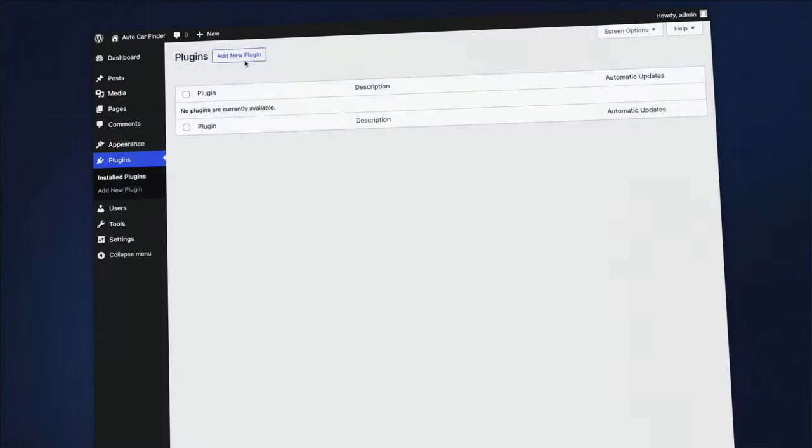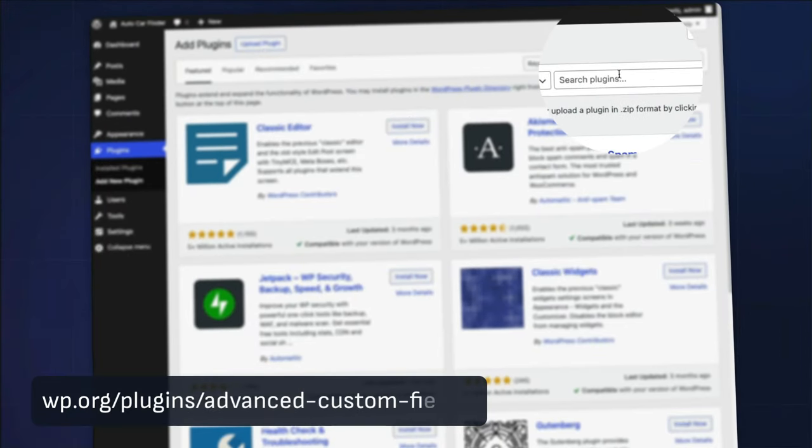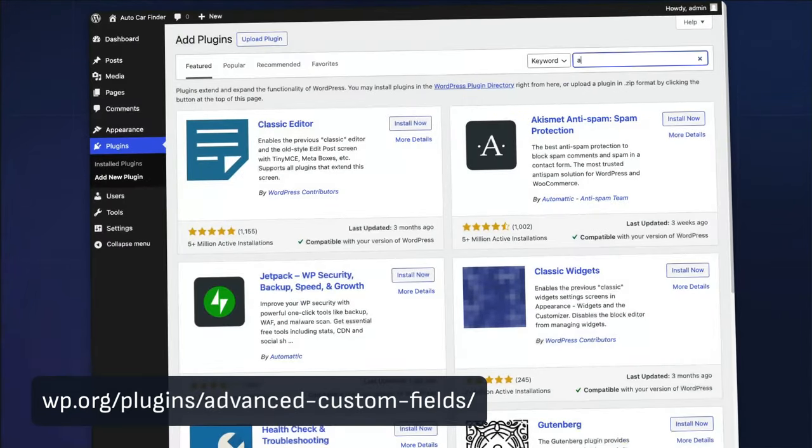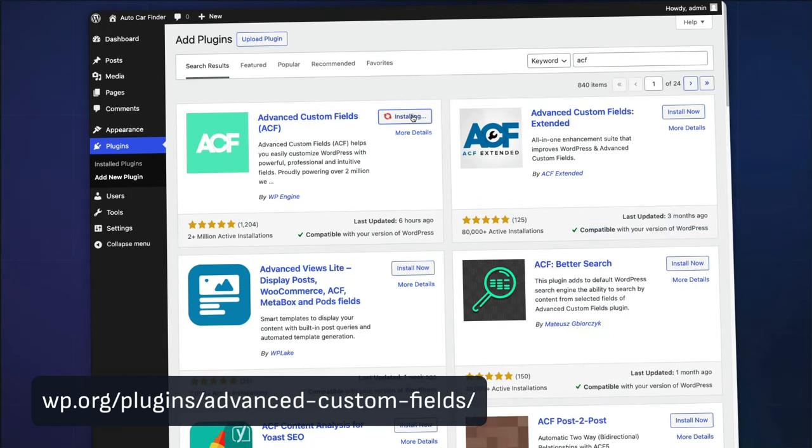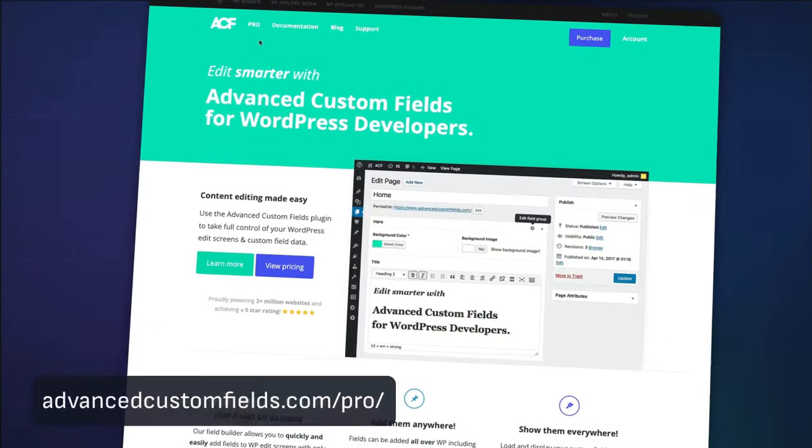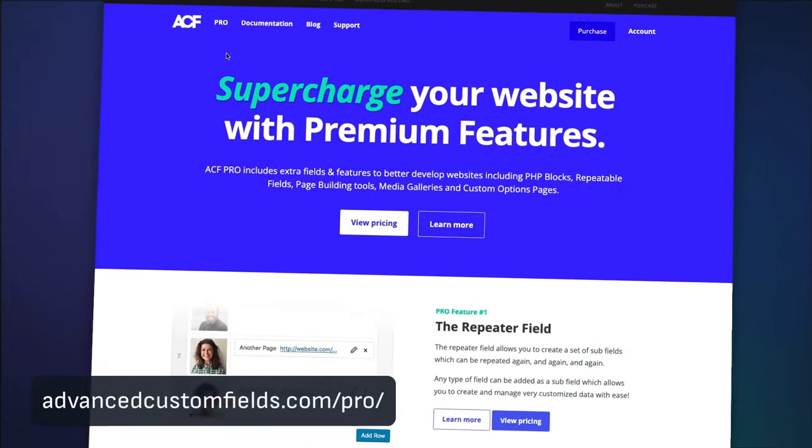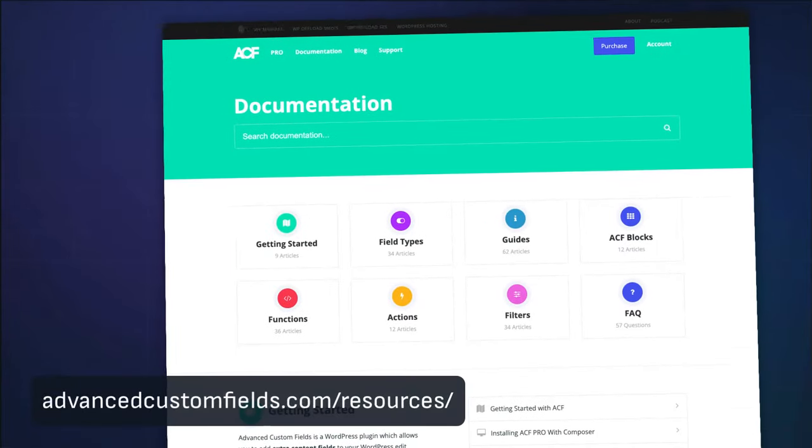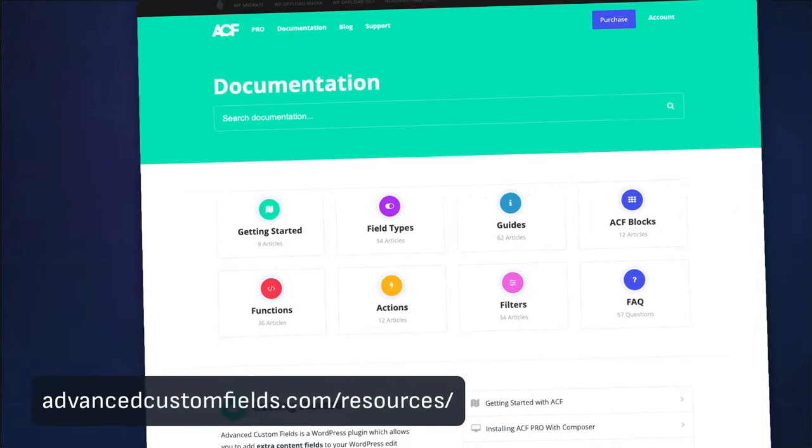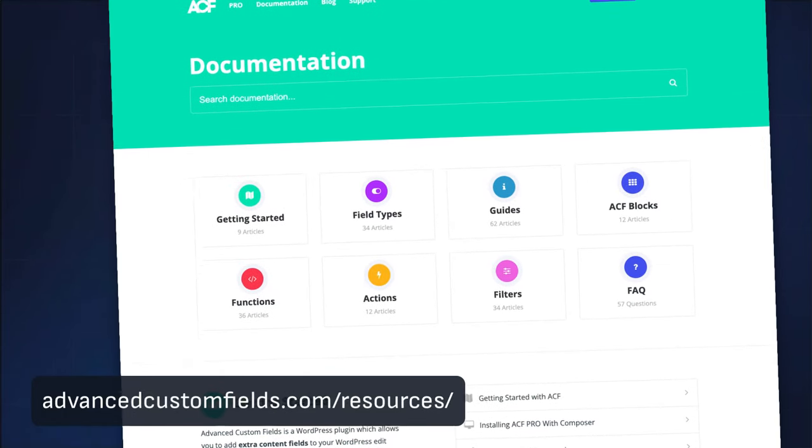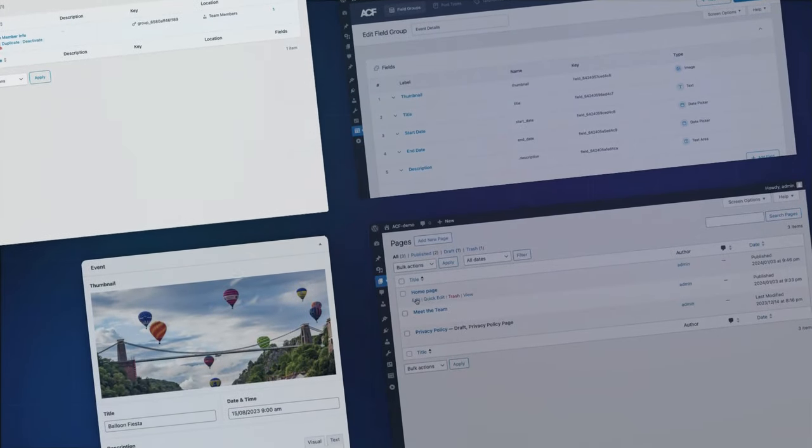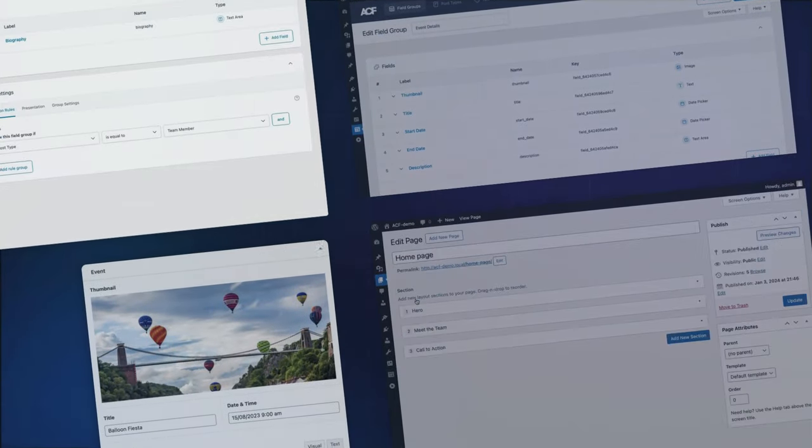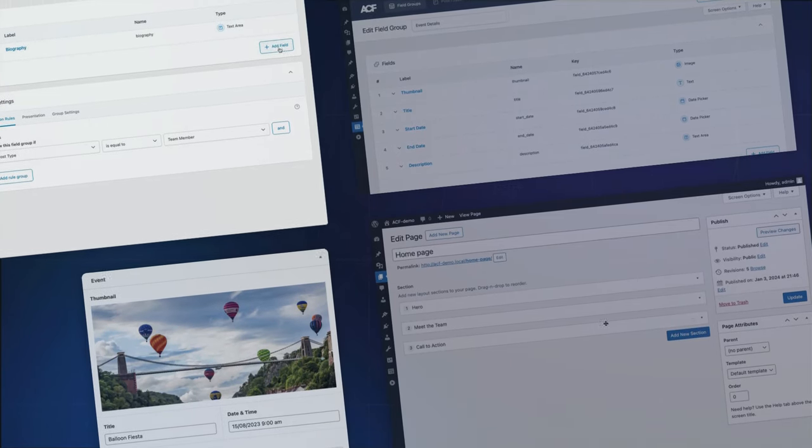Ready to transform your WordPress sites? Download ACF from the WordPress plugin directory or right inside your WordPress site. Start with the free version and upgrade to pro for the full range of features when you're ready. Dive into our forums and documentation and remember we're here to help every step of the way. We can't wait to see the innovative and dynamic sites you'll create using ACF.